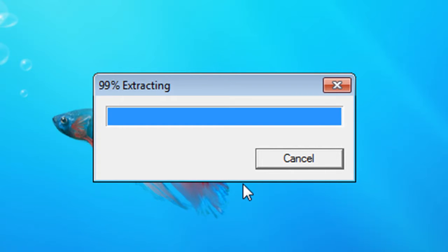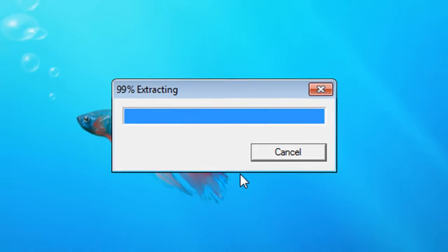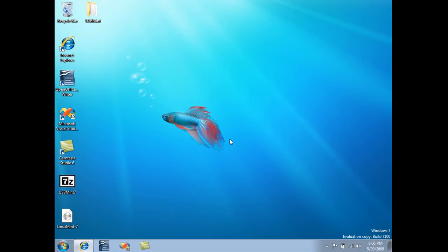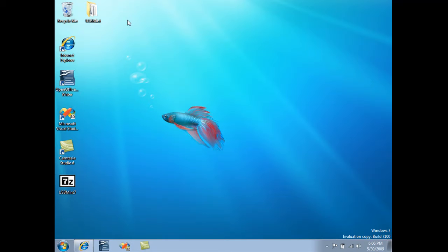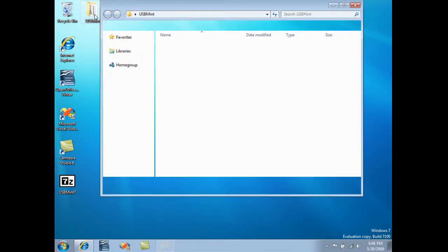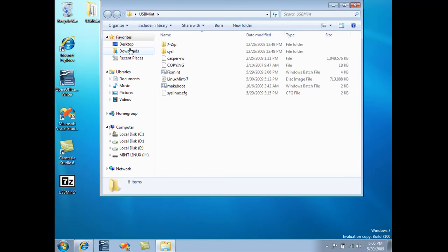Once that's finished, you should see a new folder created on your desktop. Now take the ISO image and drag it into that folder. Again, the instructions can be different depending on the distribution that you choose to run.